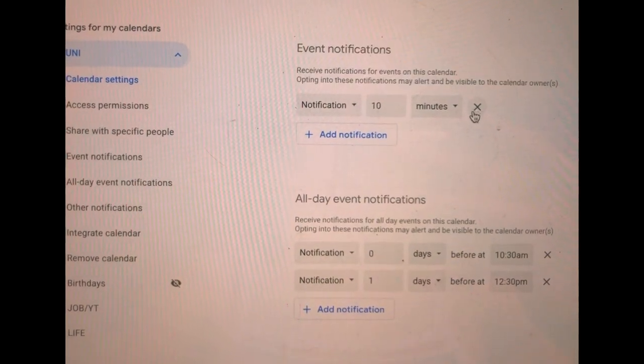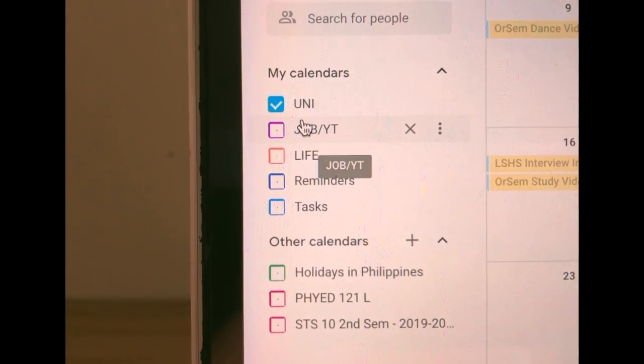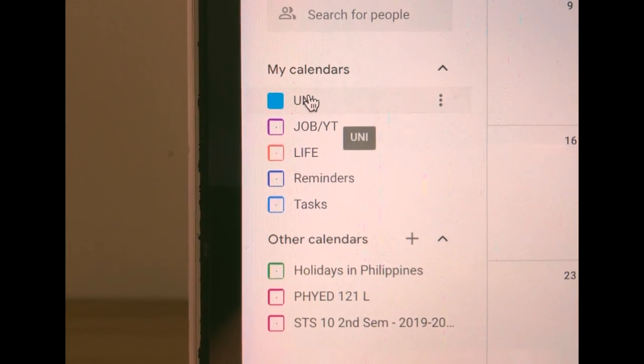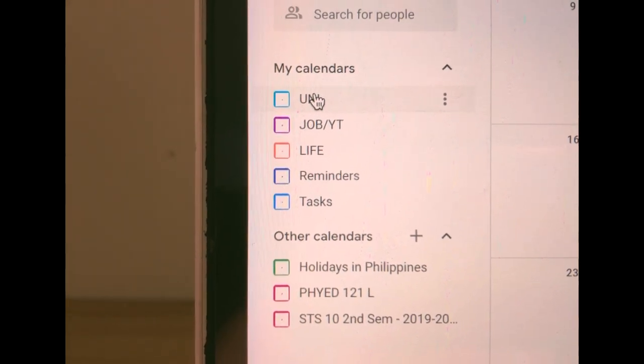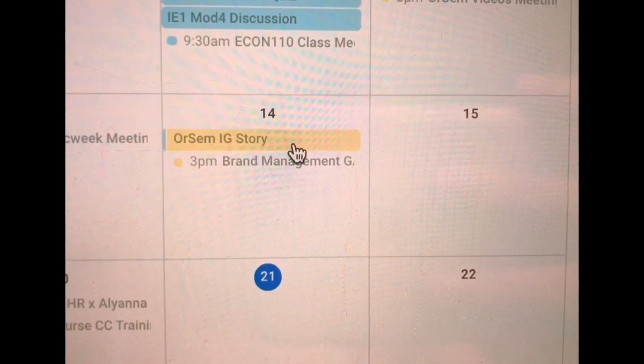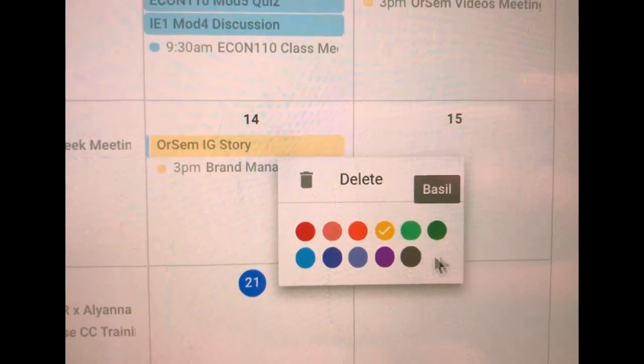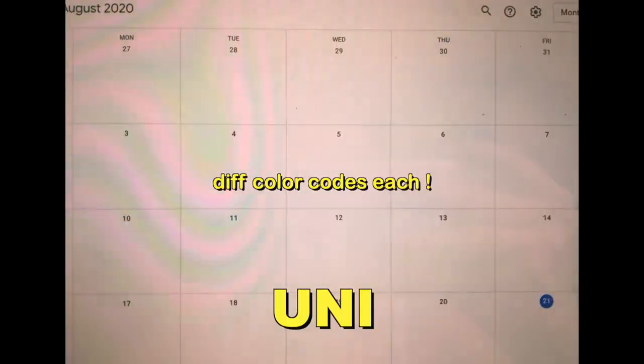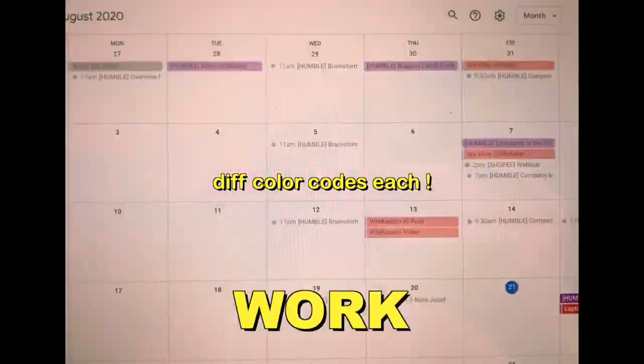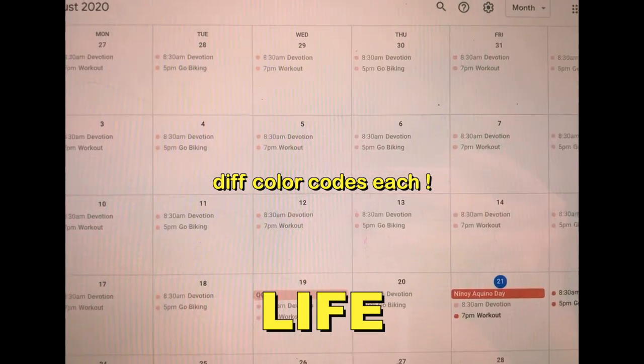I also turned on desktop notifications so that I never forget. Through the settings of each type of calendar you can actually customize when and how you're notified for both all day and time specific events. I also have three kinds of calendars: school, job/YouTube, and life. You don't have to do this, I only do it because I signed up to be a part of so many things.